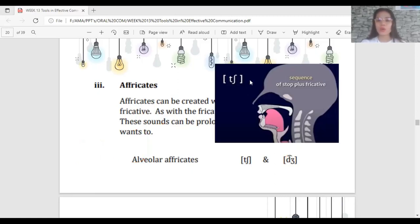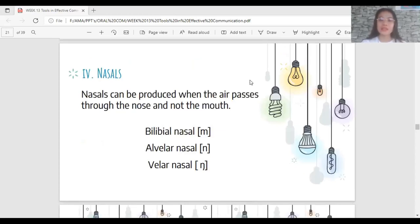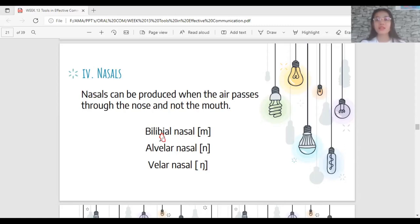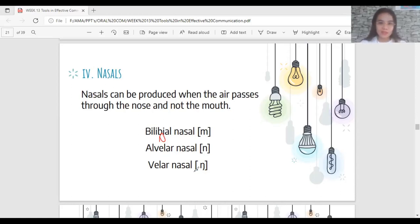Nasals are the easiest to remember — the air comes out through your nose, not your mouth. Nasals can be produced when air passes through the nose. Examples are bilabial nasal M, alveolar nasal N, and velar nasal NG. When pronouncing nasal sounds, the air simply passes through the nose and not through the mouth.